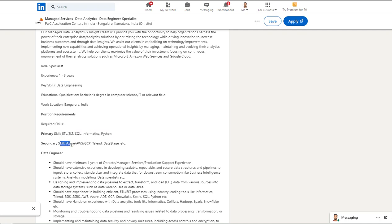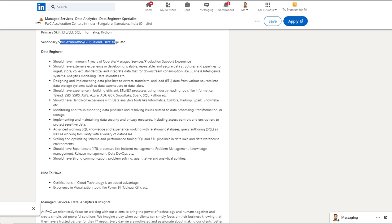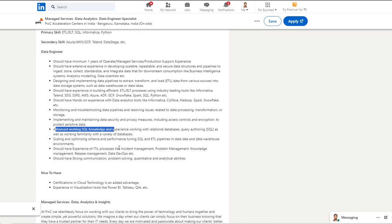In terms of role and responsibilities, they are expecting someone with minimum one year of experience in the data field and having good exposure to ETL data processing and good experience developing SQL scripts and Python scripts. Good SQL knowledge is also required.